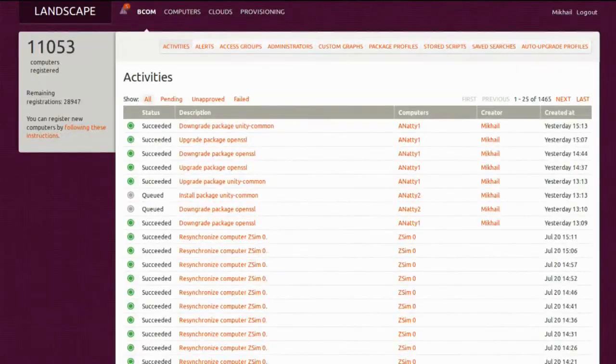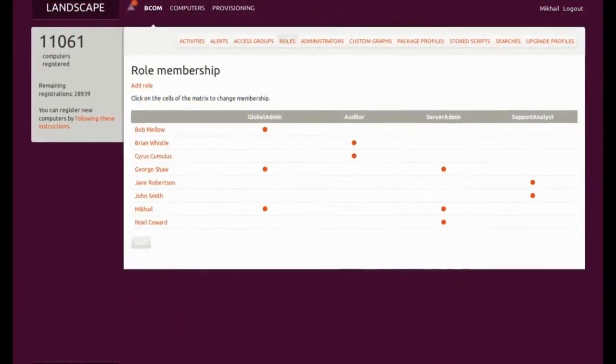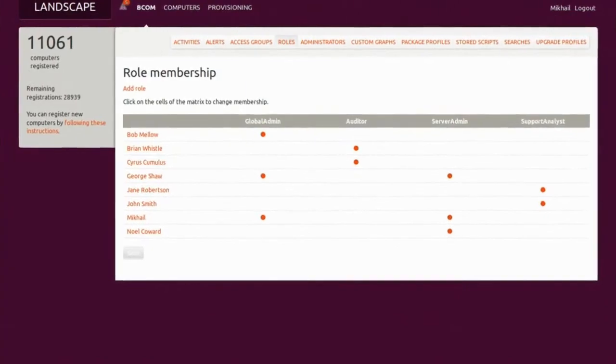You can manage the Ubuntu phone using exactly the same management tools that you use for Ubuntu on the server, desktop, and cloud. So Landscape, which can easily handle tens of thousands of servers, can just as easily manage a large number of phones.